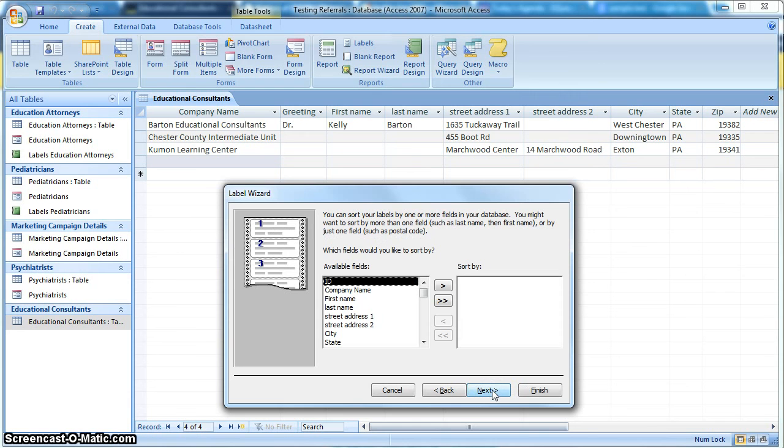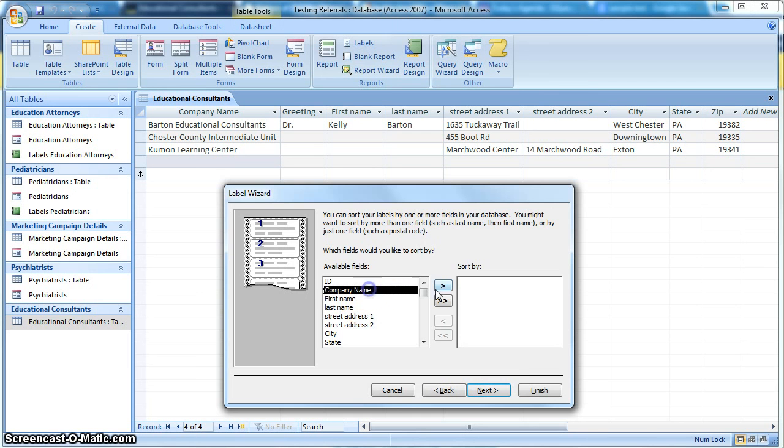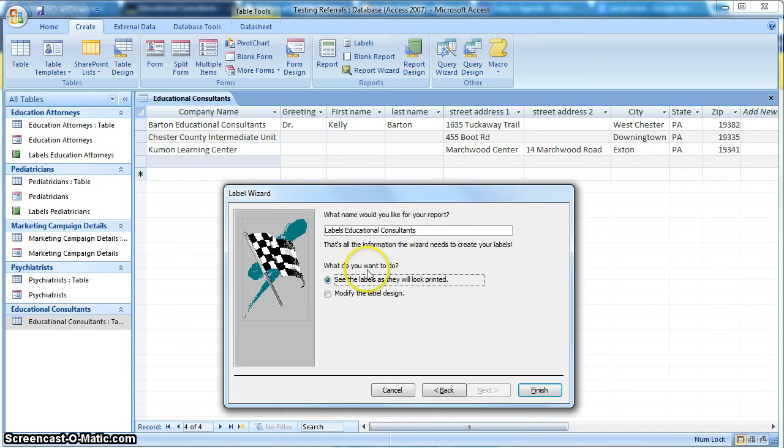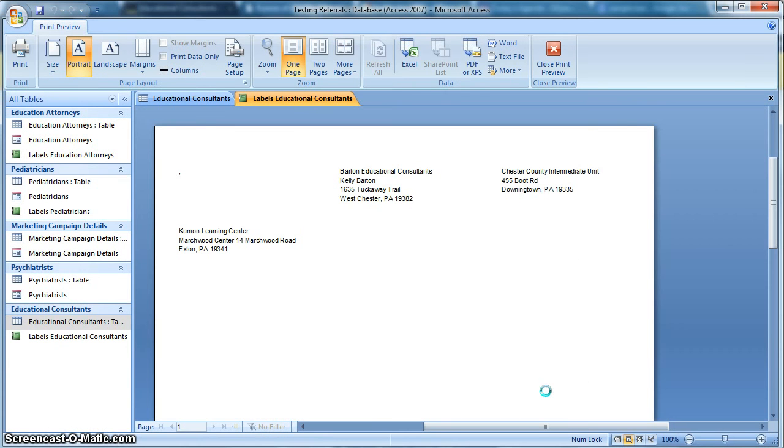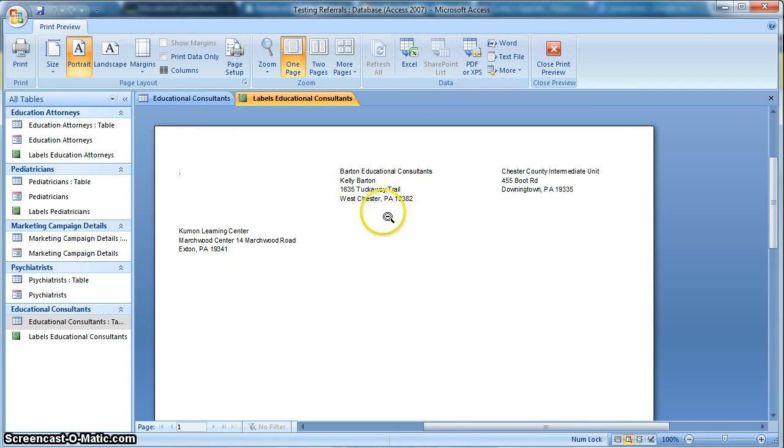And let's take a look. It's going to ask, we can sort these by these different fields. We'll just sort them by company name. It really doesn't matter. And that's fine. We want to see how they'll look printed. So let's hit Finish. And it's going to show us here our label.